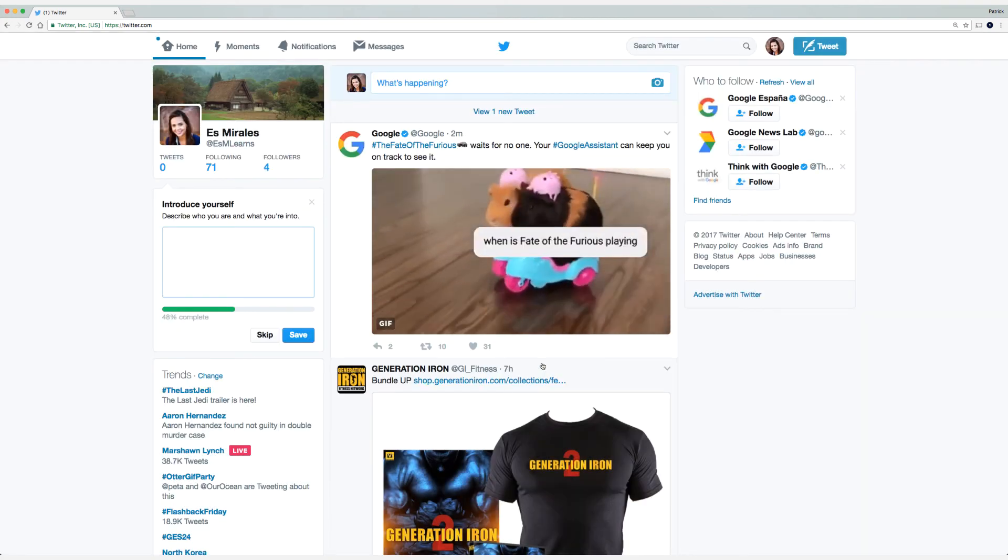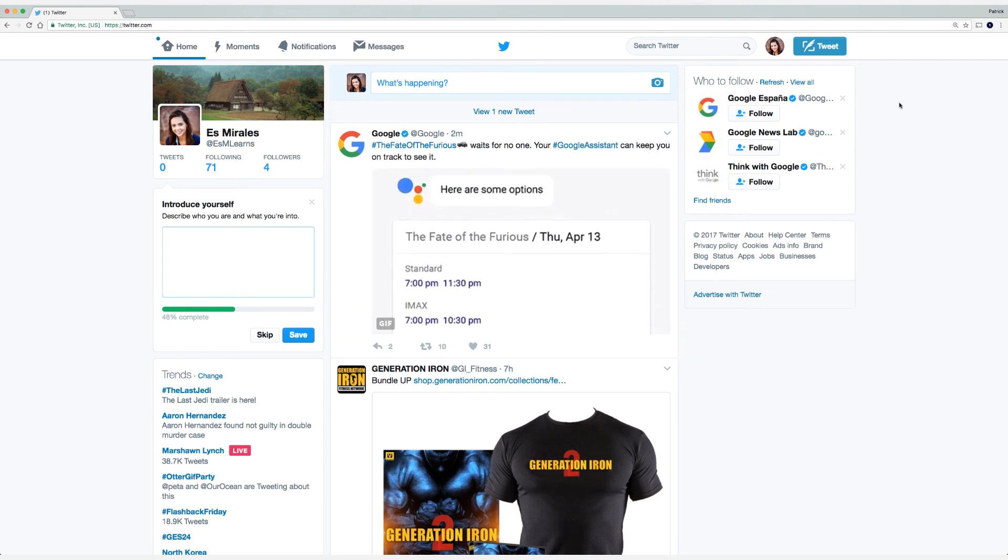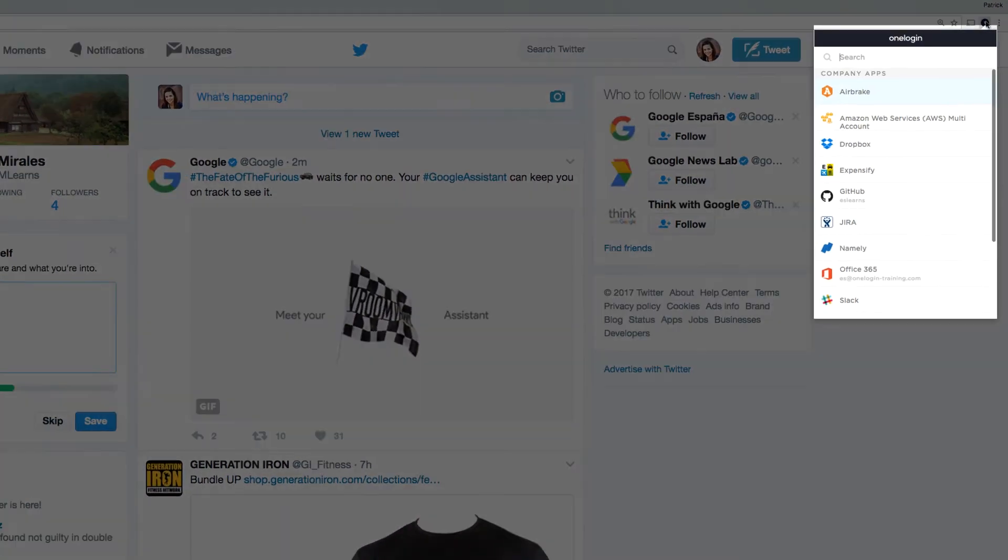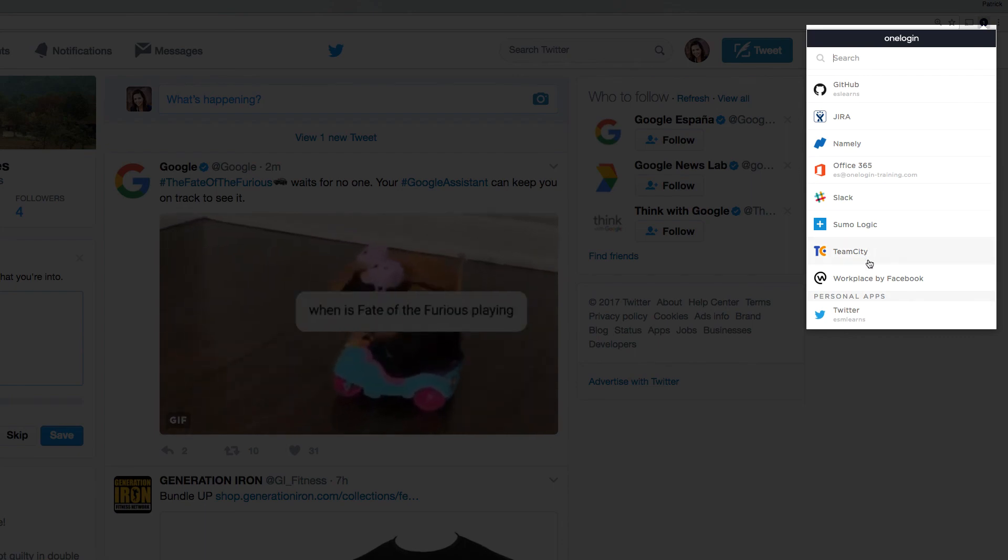After doing so, in the upper right hand corner, you'll see Twitter at the bottom as a personal application.